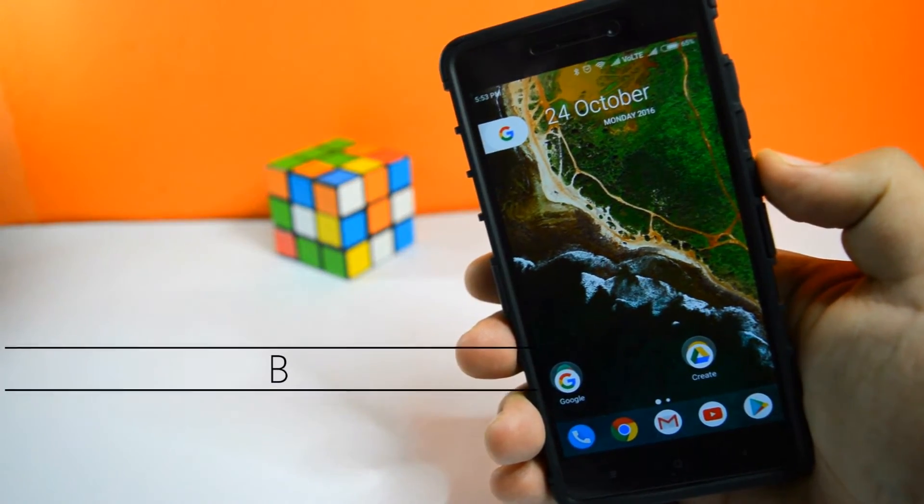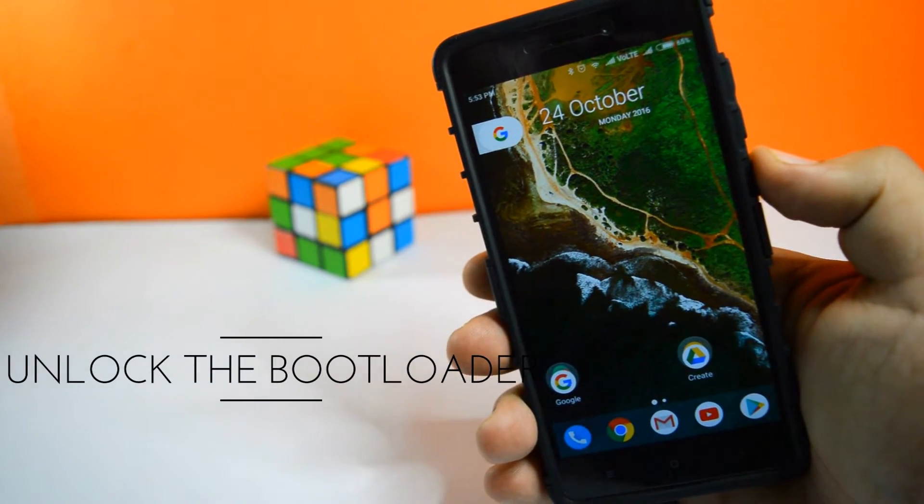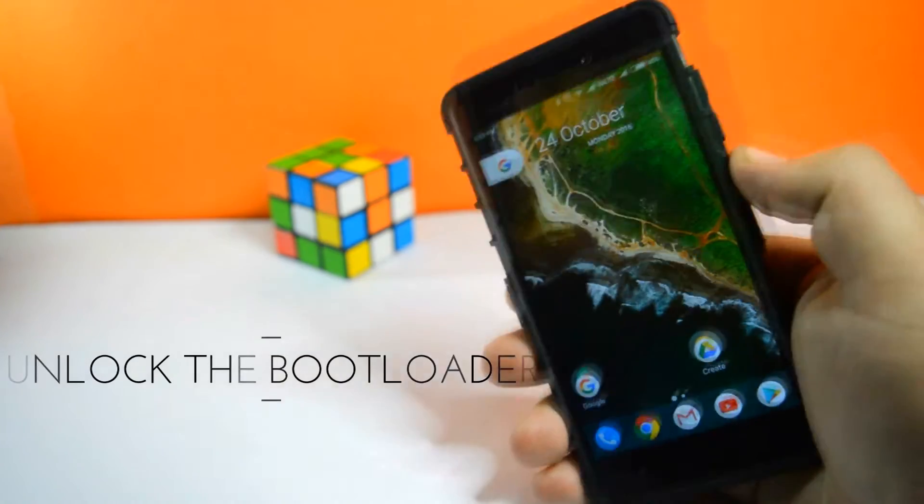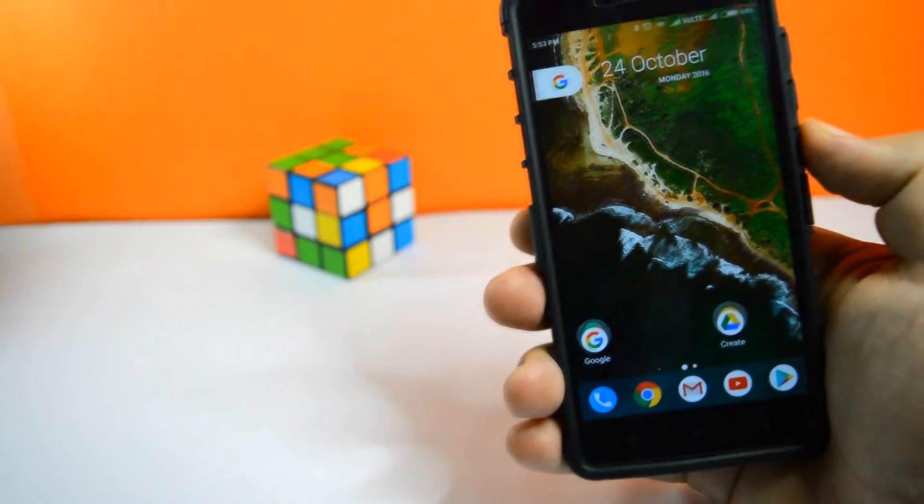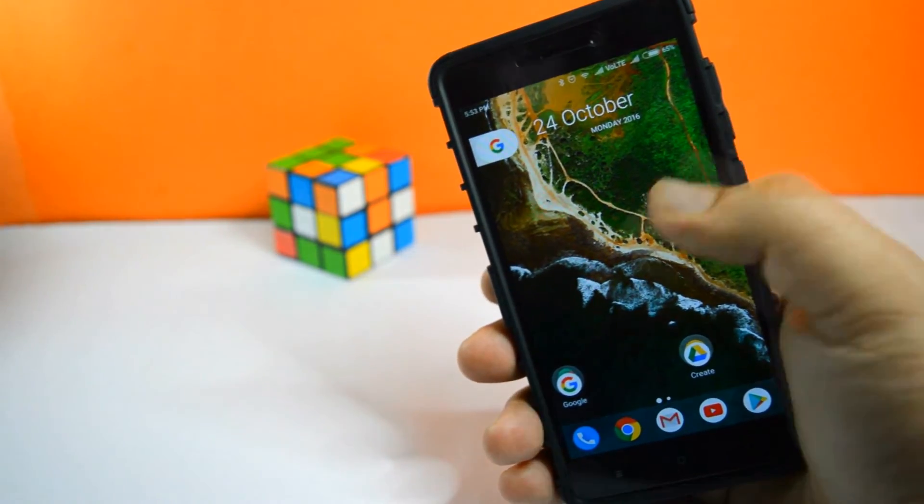To unlock the bootloader on your Xiaomi device, make sure to follow each and every instruction very carefully to avoid any issues. Watch this video till the end and let's get started.